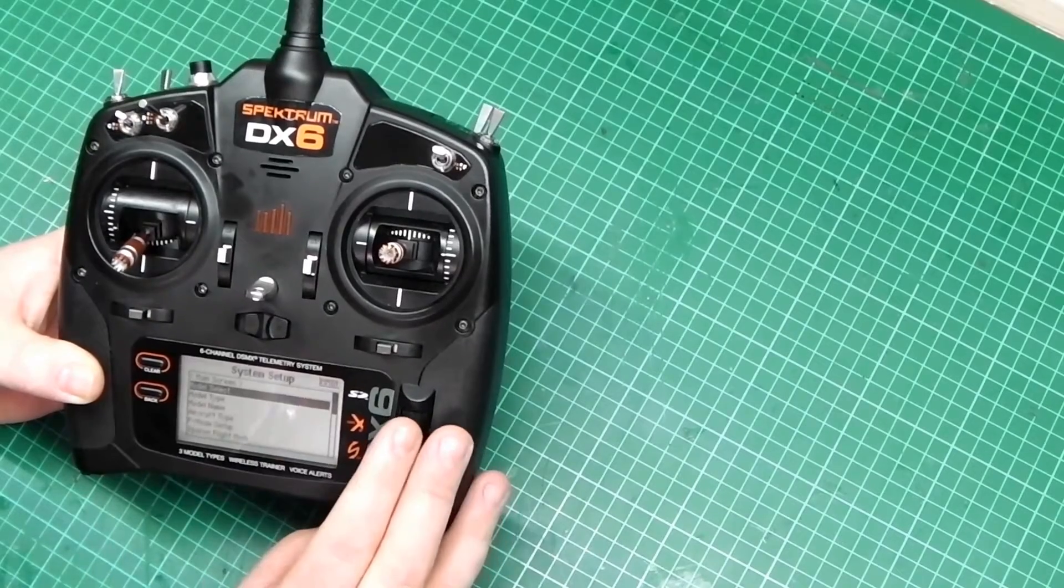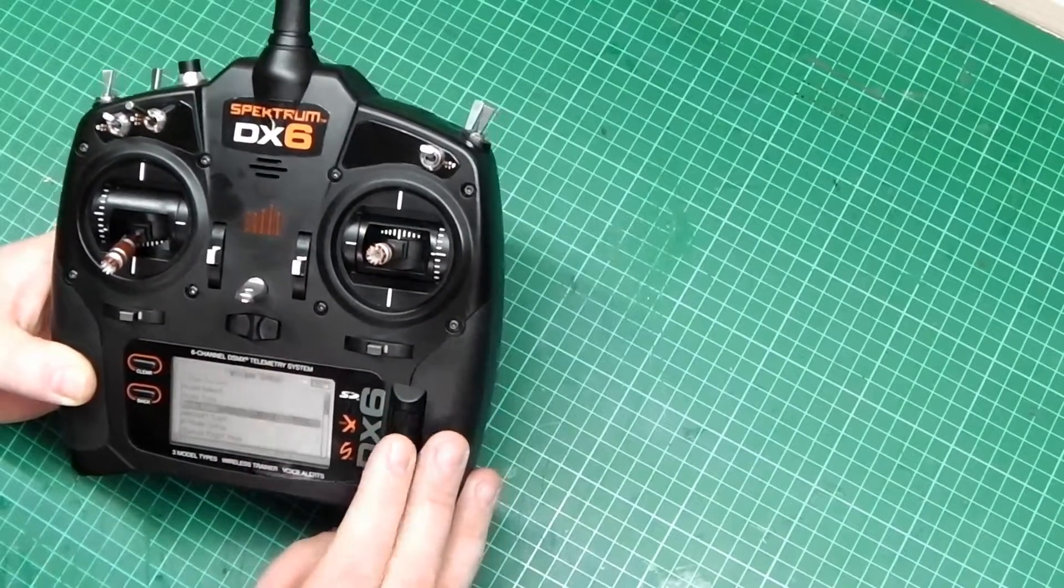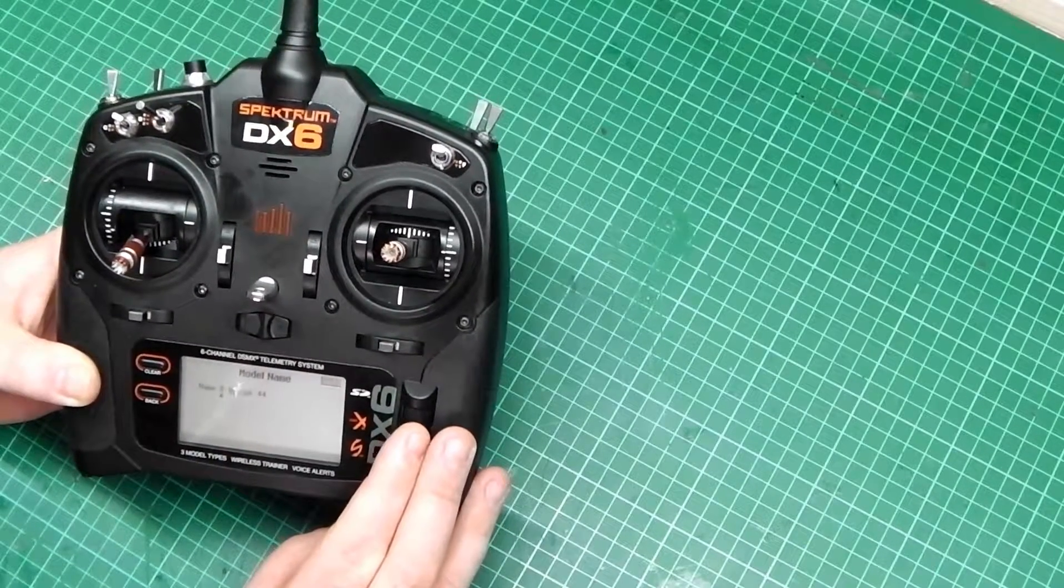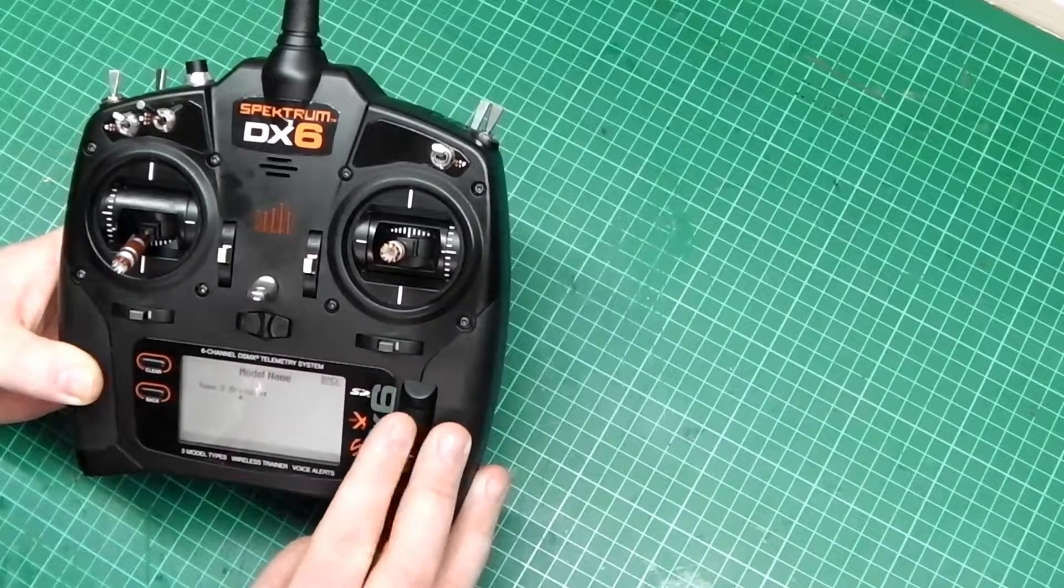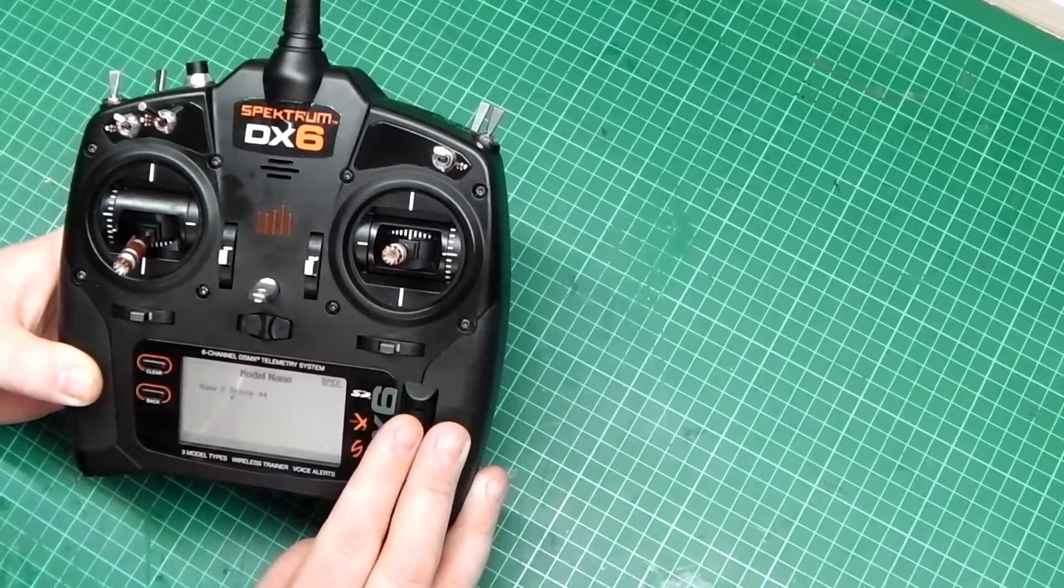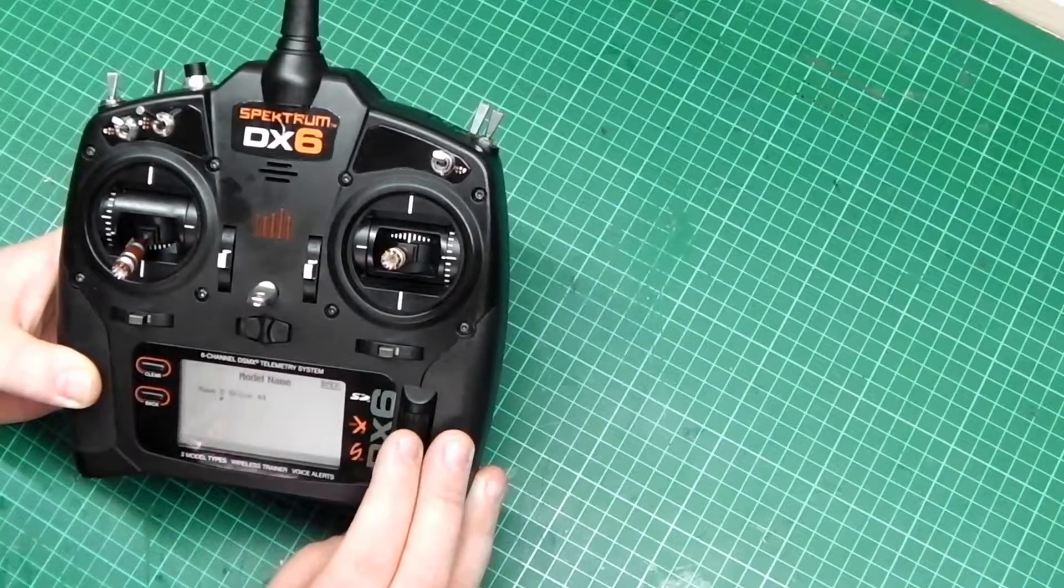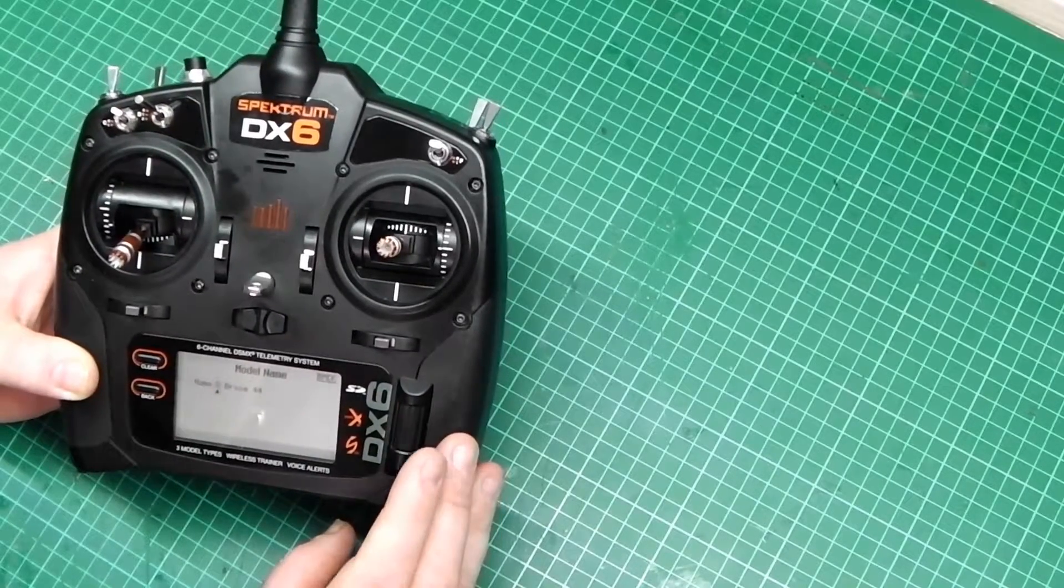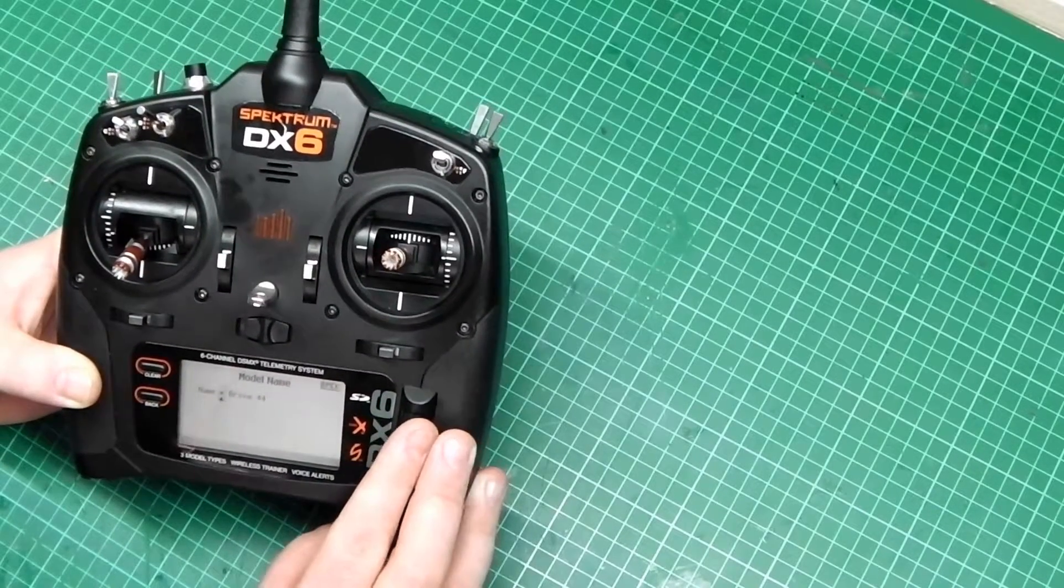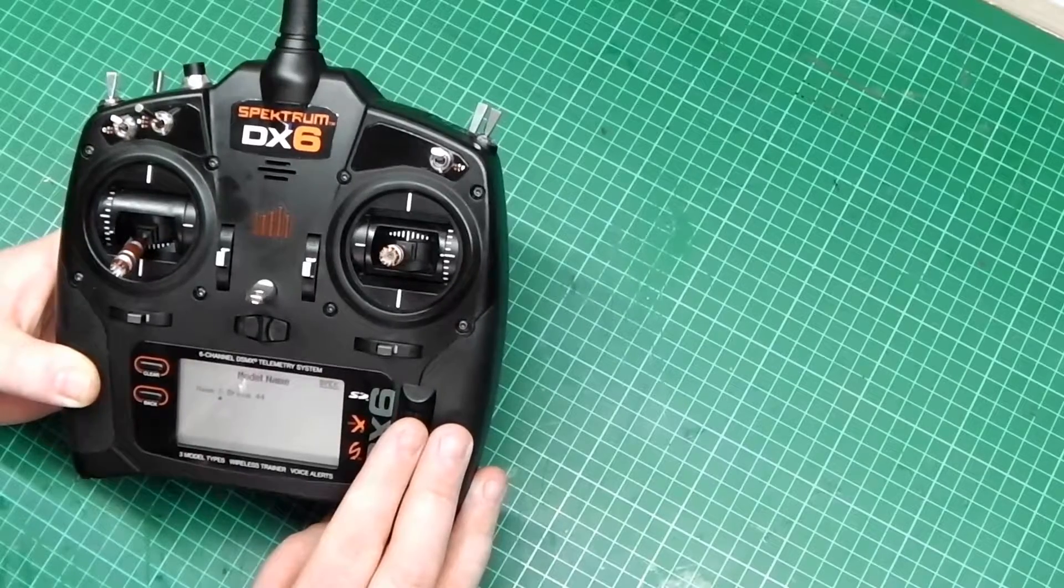And then we go model name. Then we use the scroll wheel to select the name. Then we press middle wheel. And we scroll it to the desired character.